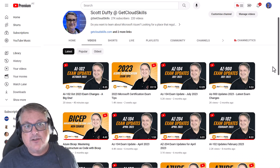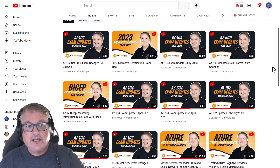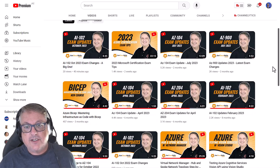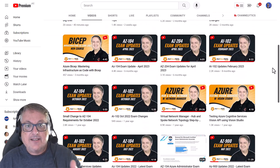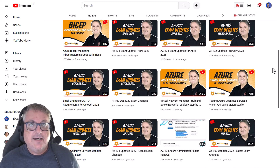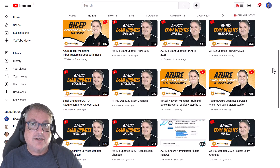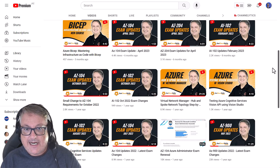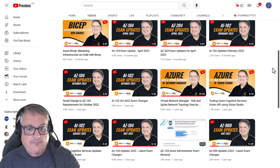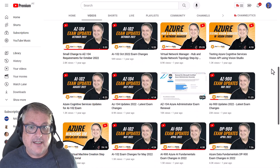In addition, I create videos talking about exam tips, talking about new technologies such as BICEP, and talking about different architectures and topologies within Microsoft Azure, how to do a renewal exam, for instance.